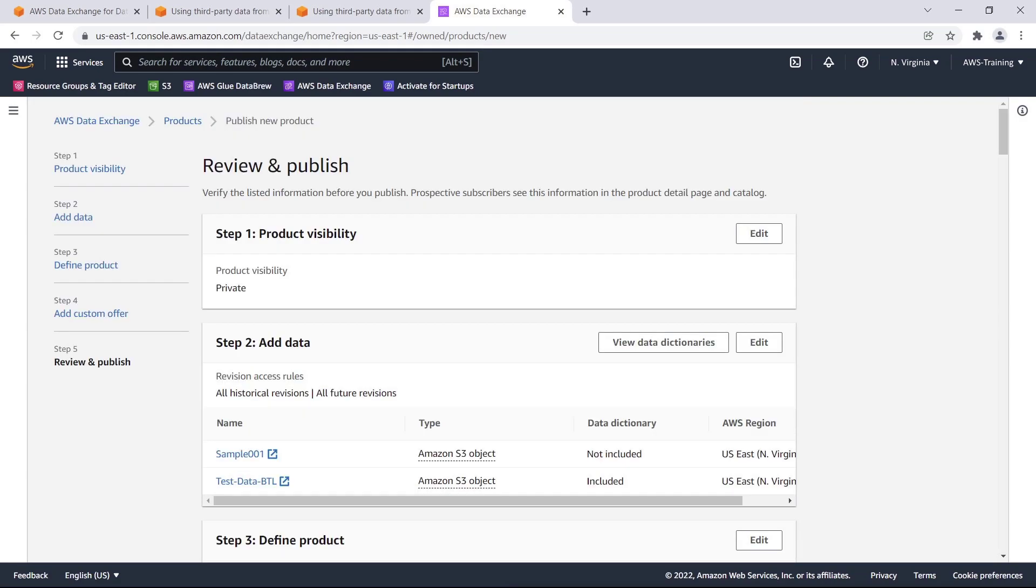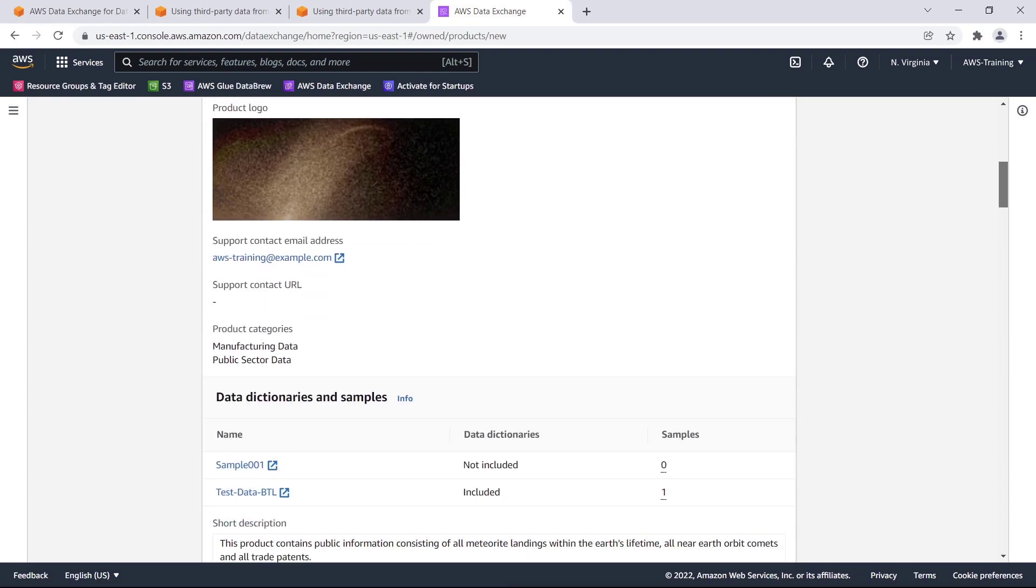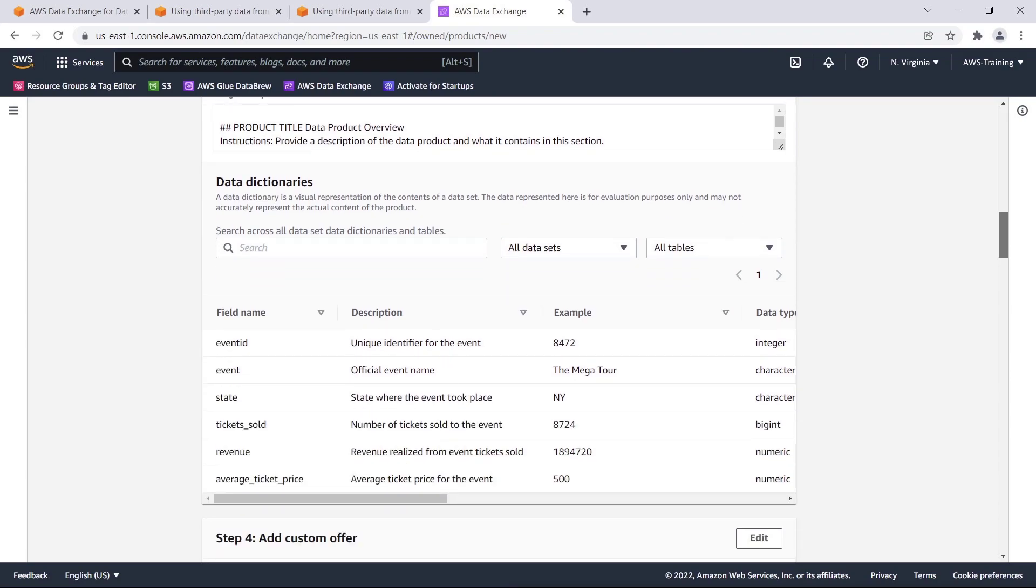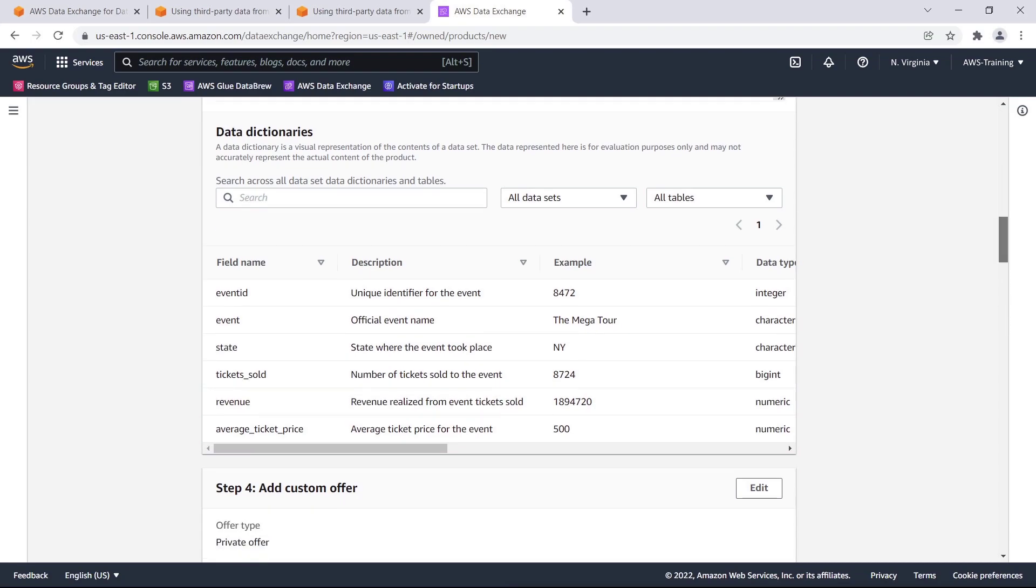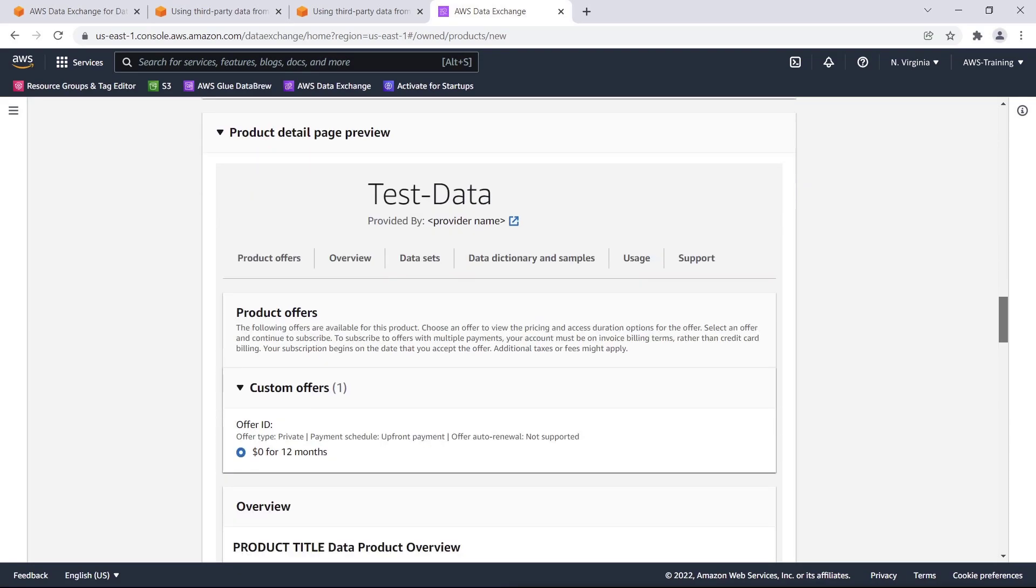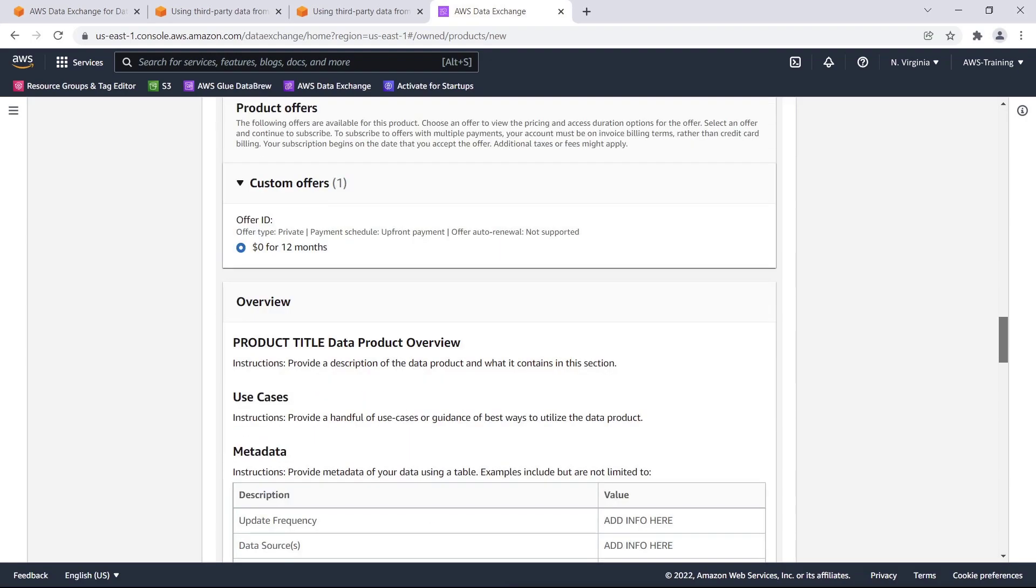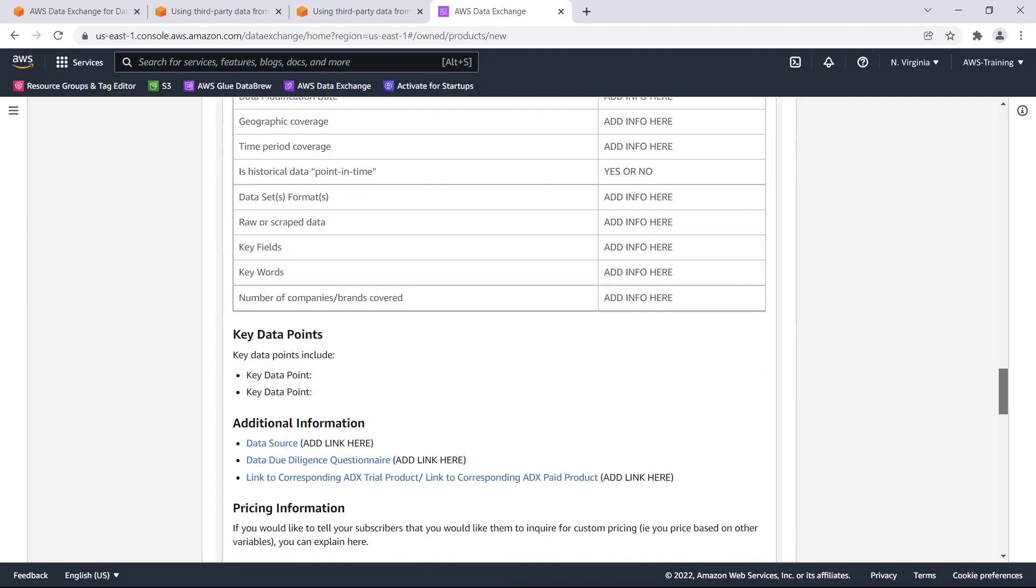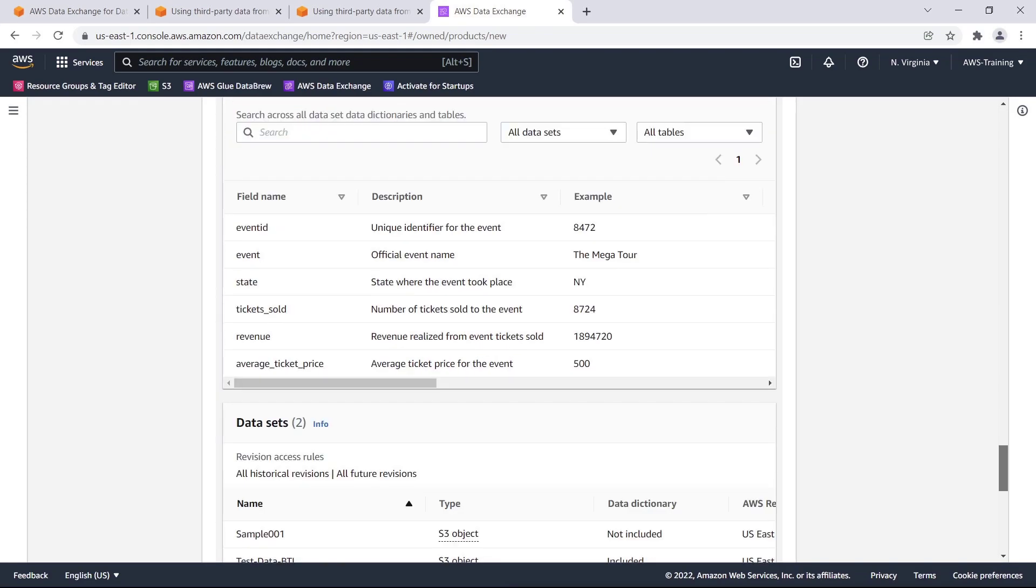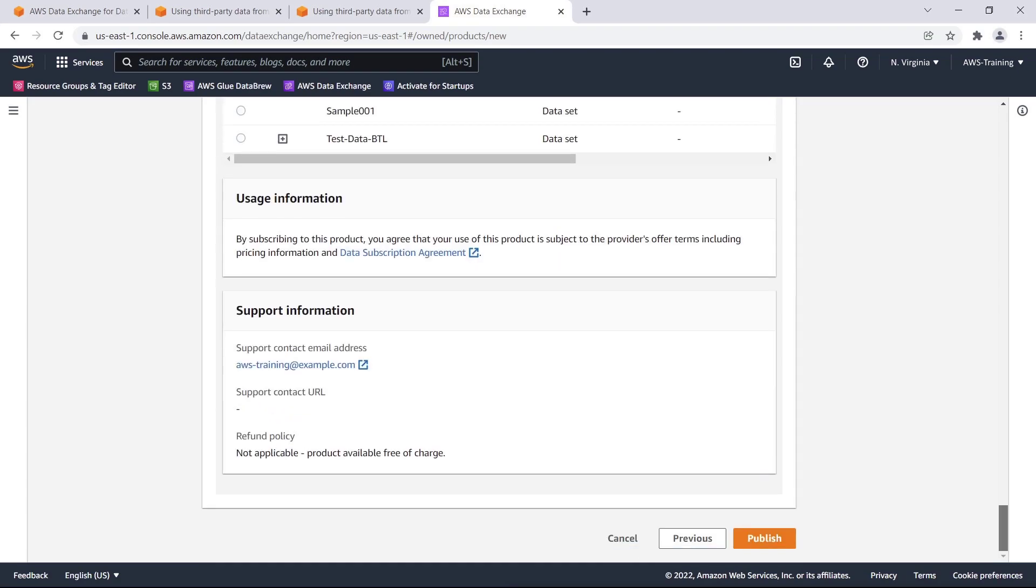Before we publish, we'll review the product information one more time. Notice that the data dictionary we added will be visible to subscribers. We can preview the product detail page to see how the information will look. Now that we're satisfied with the information provided, we can publish the product.